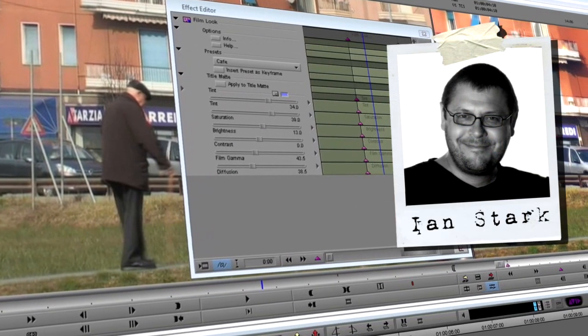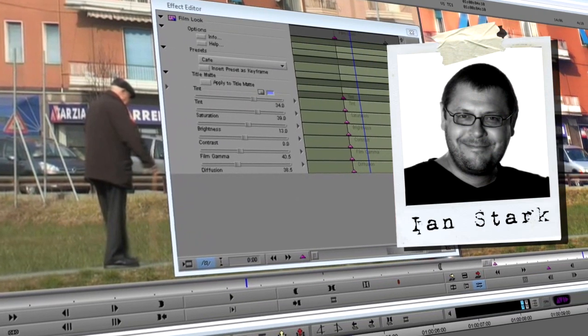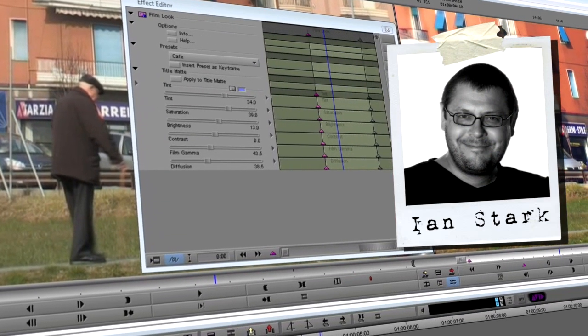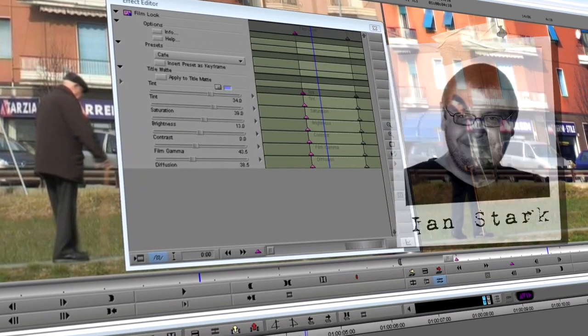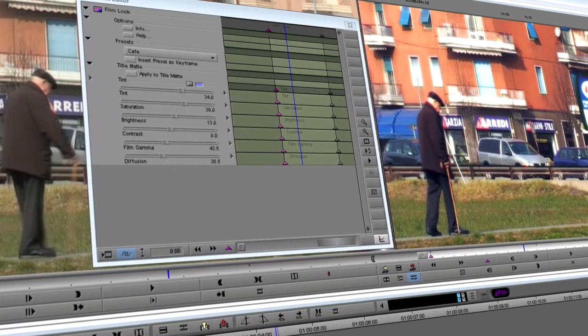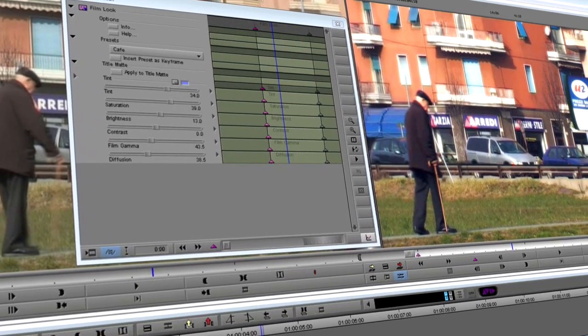Hello, I'm Ian Stark for New Blue. Welcome to Tips and Techniques. In this edition, I'm going to show you how to use the Film Look plugin from the Film Effects Bundle.